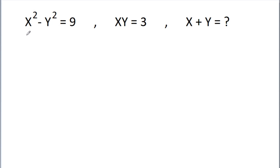In this video, we have given that x squared minus y squared is equal to 9 and xy is equal to 3, and we have to find the value of x plus y.